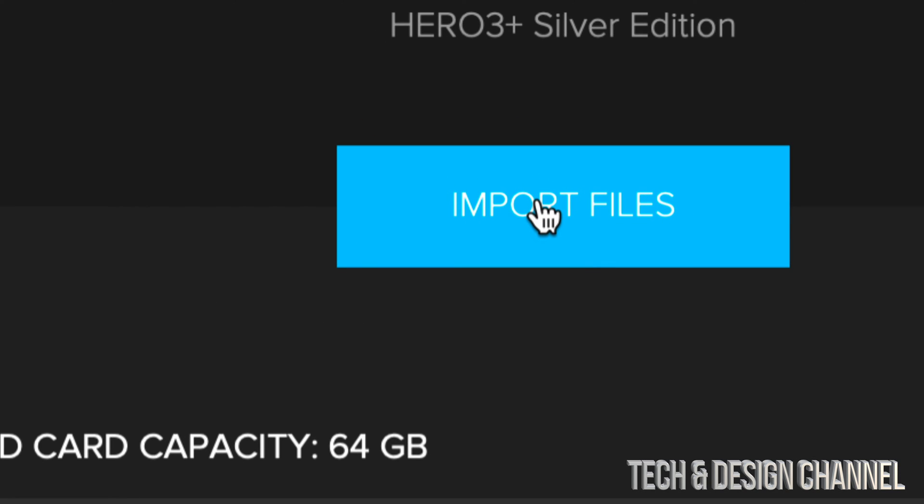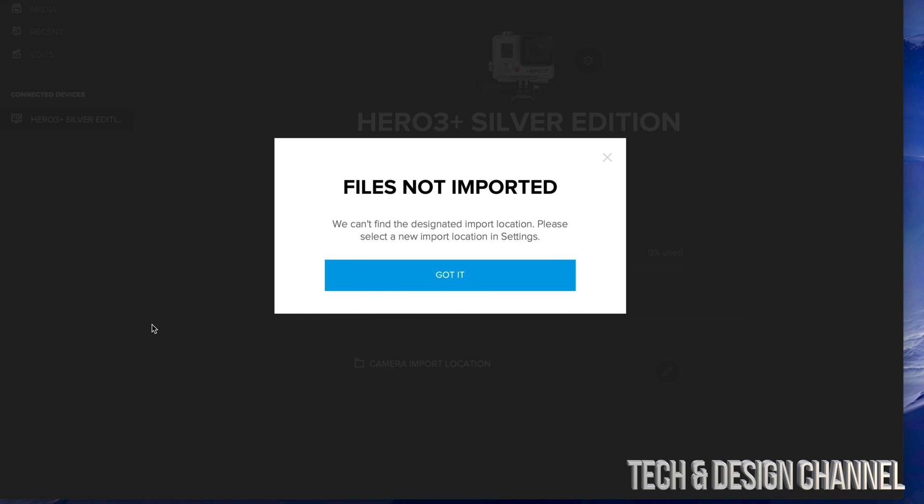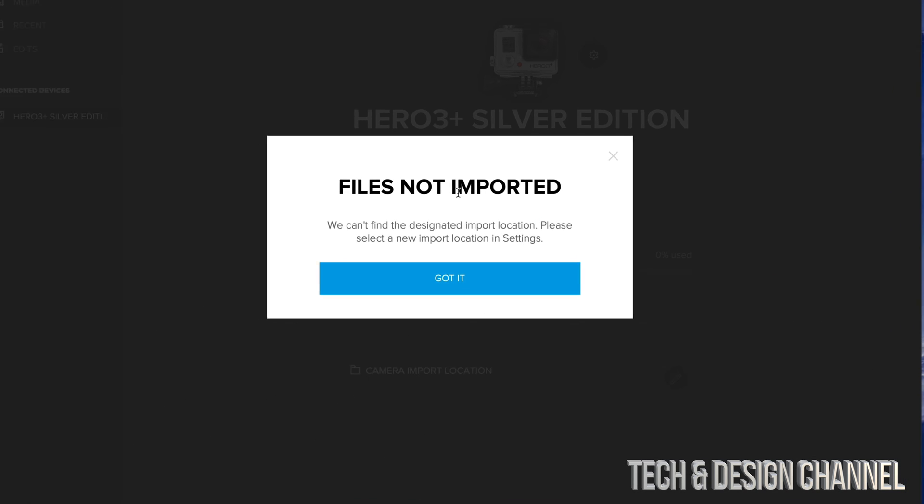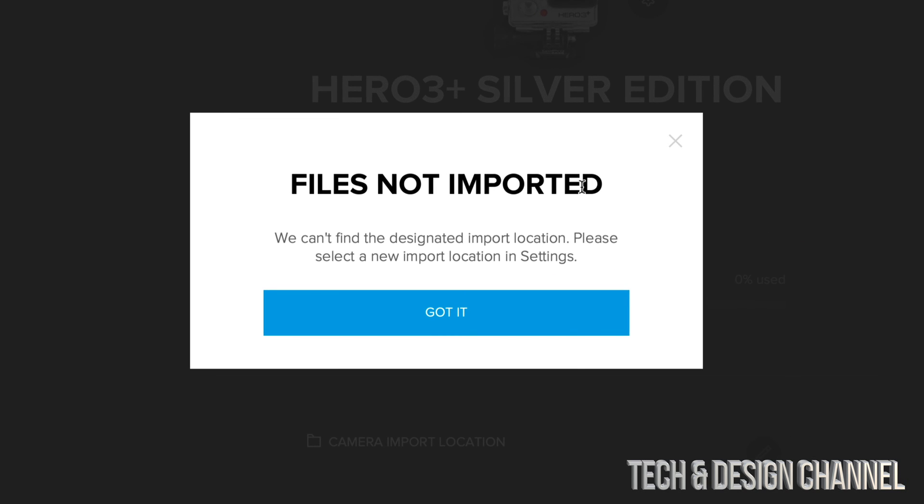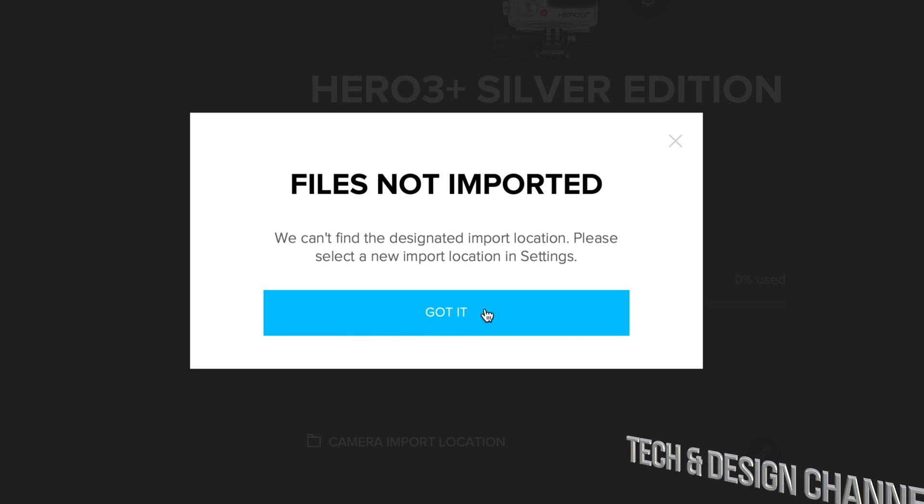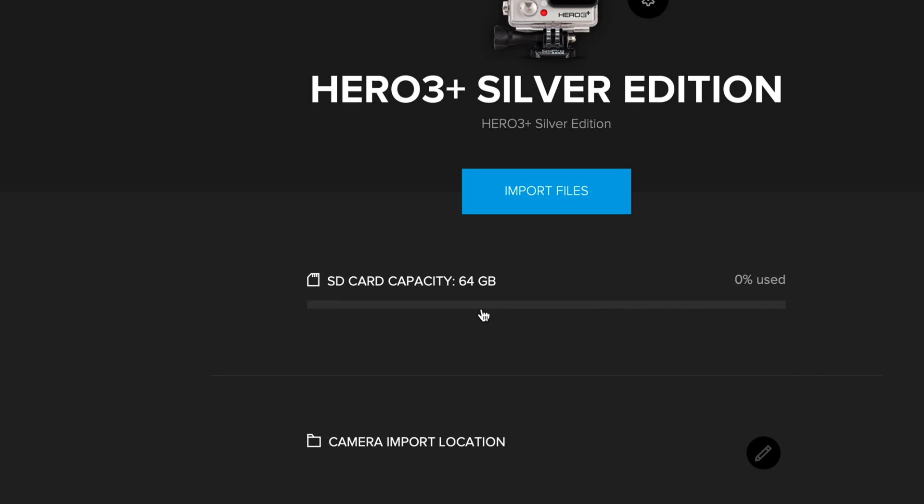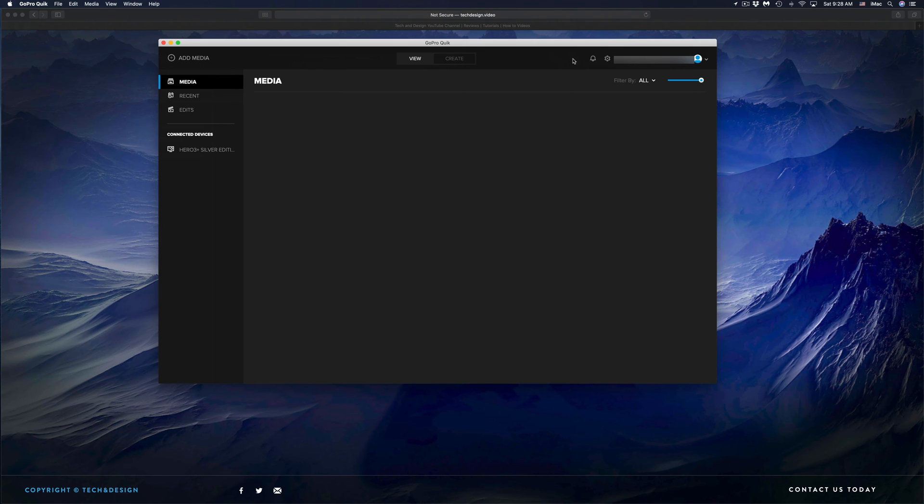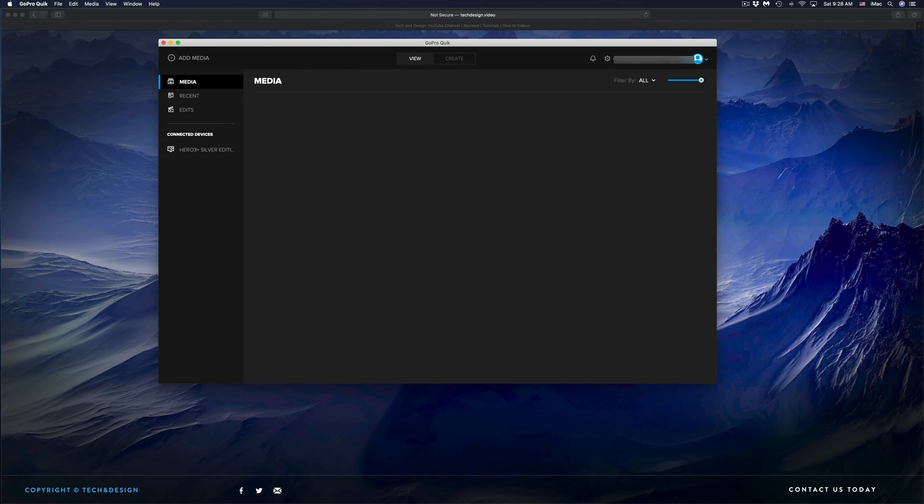If you do that and you get this type of message 'files not imported,' that's okay—we just have to set an import location settings. Just click on 'got it.' That's actually very easy to do. On the top right hand corner of your screen, you will see this icon that looks like a gear icon.